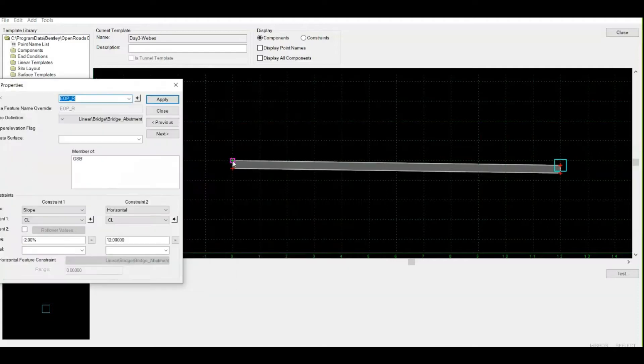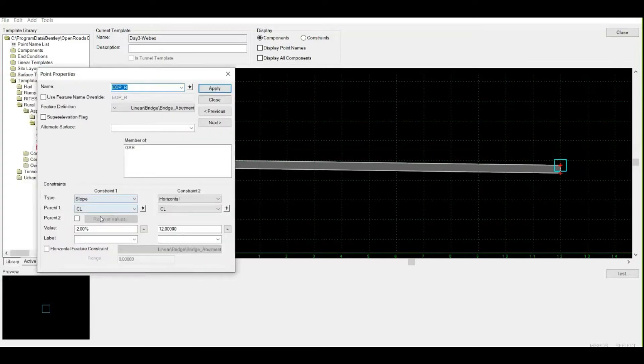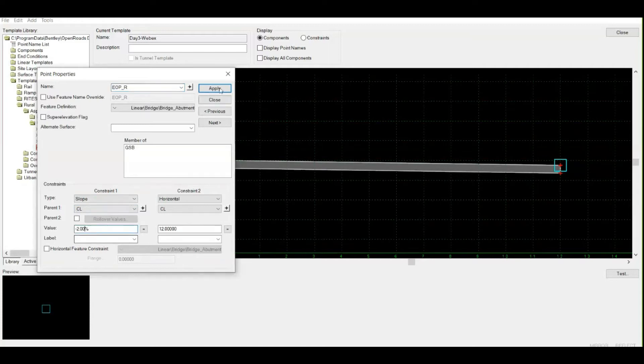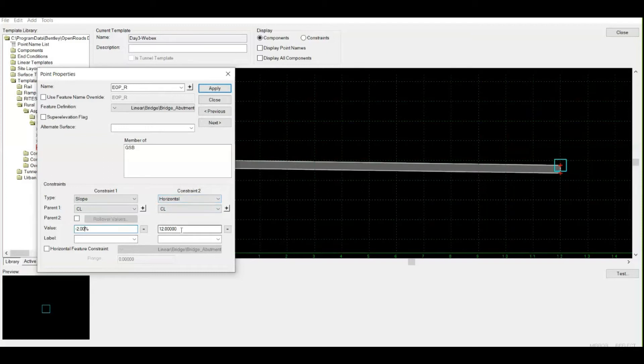It's at a minus two percent slope, which is my camber of the cross fall. If I need to change its value, I can simply change here, type new value, and click apply. The second constraint is horizontal - it's 12 meters from centerline. If I change its value from 12 to 3.5, which is obviously a shoulder in one side road width of a two-lane highway.